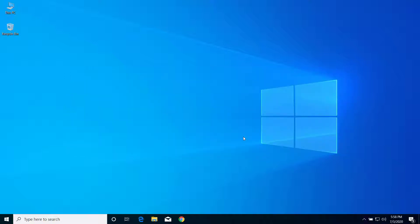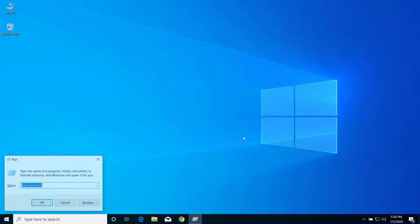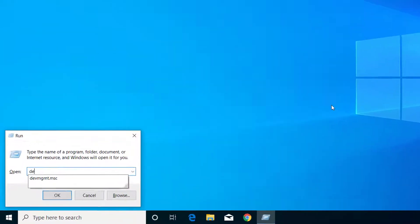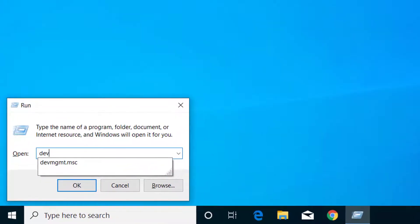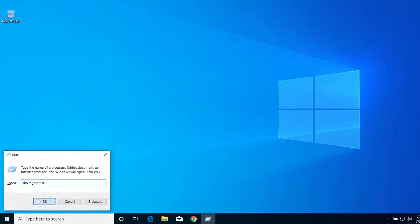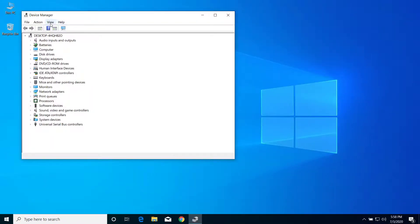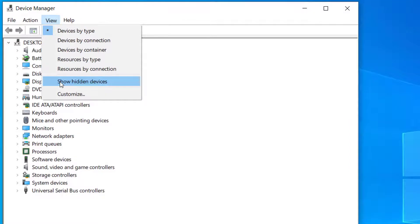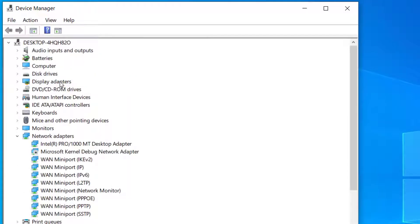First of all, press Windows and R on your keyboard and here type devmgmt.msc and click on OK. Now here click on View and select show hidden devices.